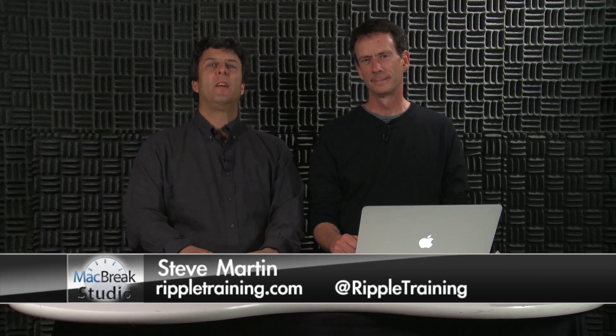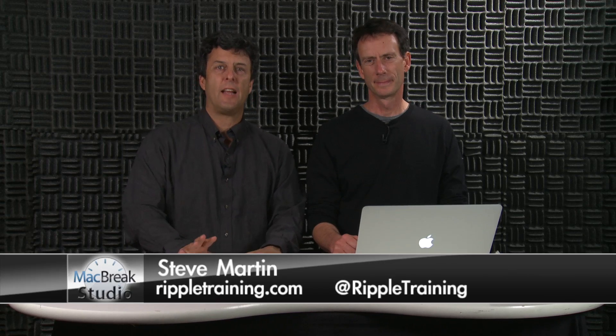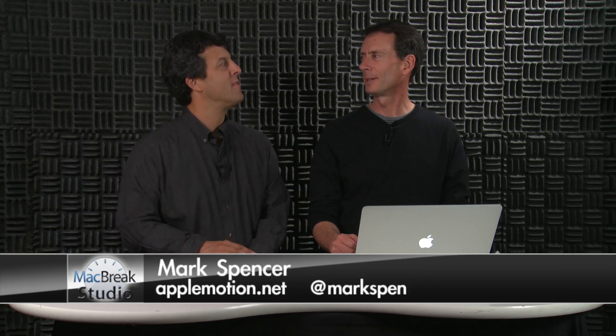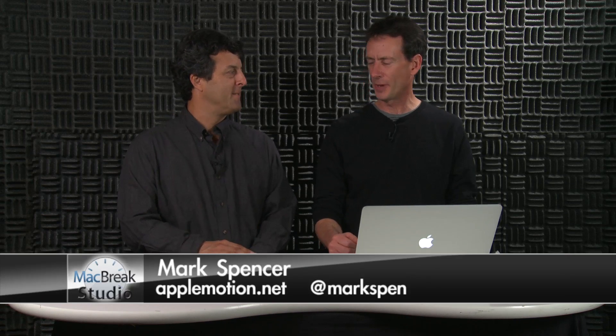Welcome back to the MacBake Studio. This week we're going to be looking at Final Cut Pro, the new features we've been looking at over the past few weeks. And we're going to continue with improved compound clips.